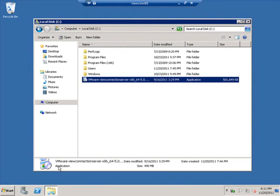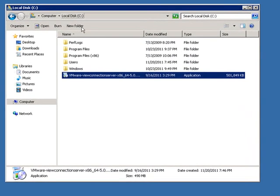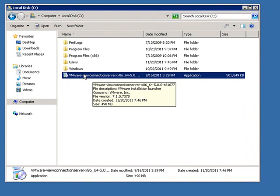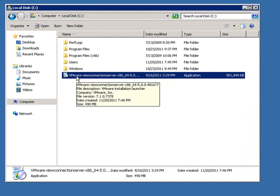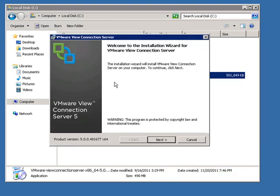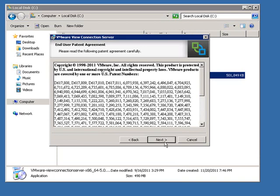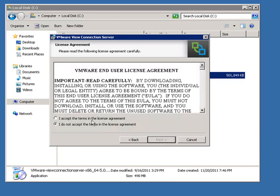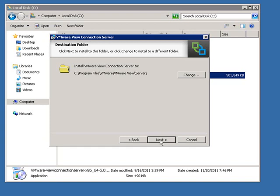Here we are on the View Connection Server, and I have the View Connection Server software already loaded onto the C drive. To start the View Manager Server installation, we'll double-click on that software to bring up the View Connection Server wizard. It says welcome to the wizard — let's click Next. Here are all the patent agreements; we'll accept the End User License Agreement and click Next. We'll leave the default destination folder on the C drive and click Next.